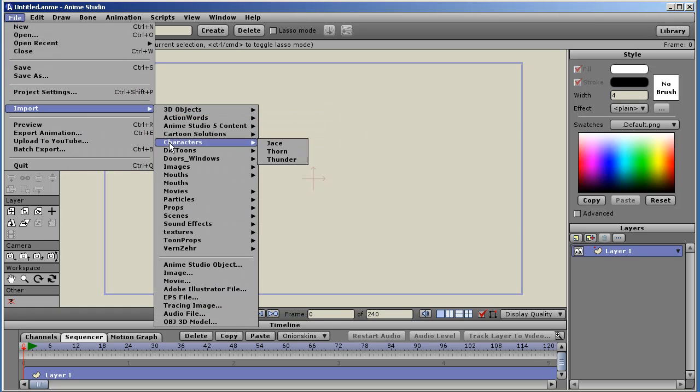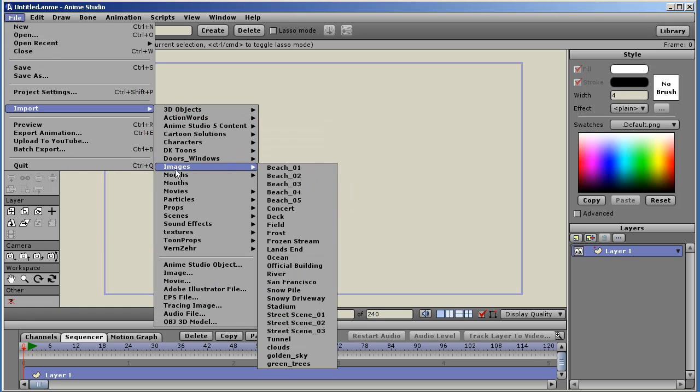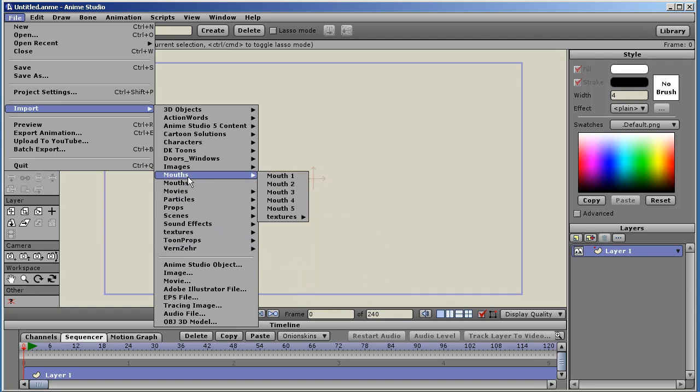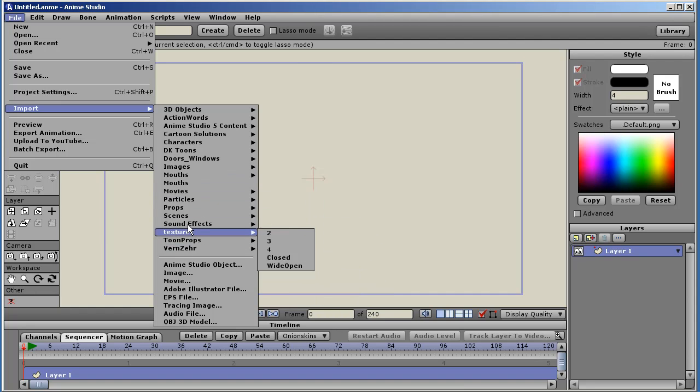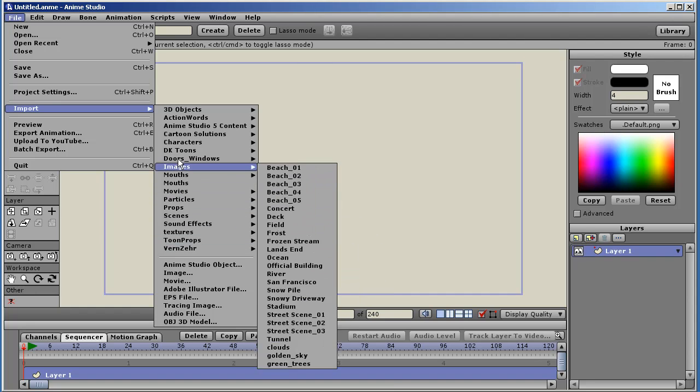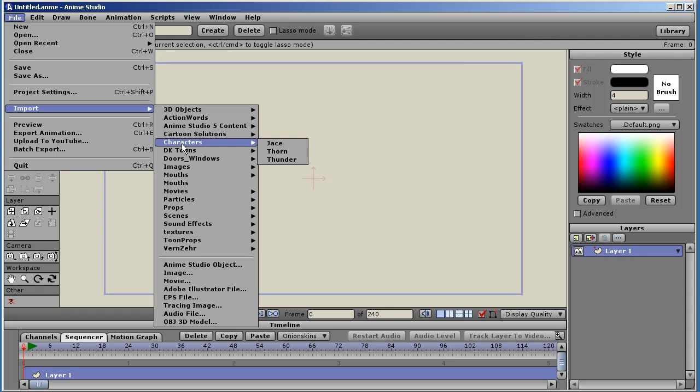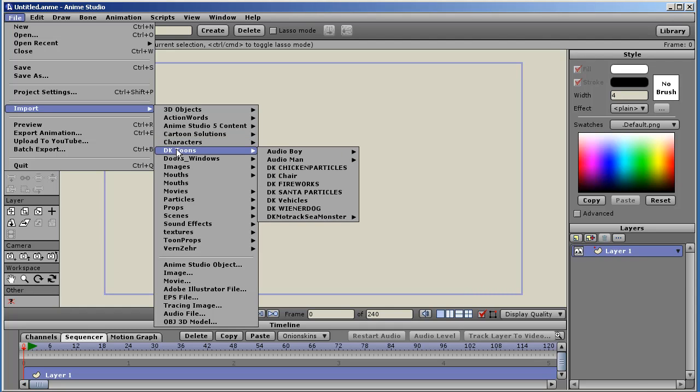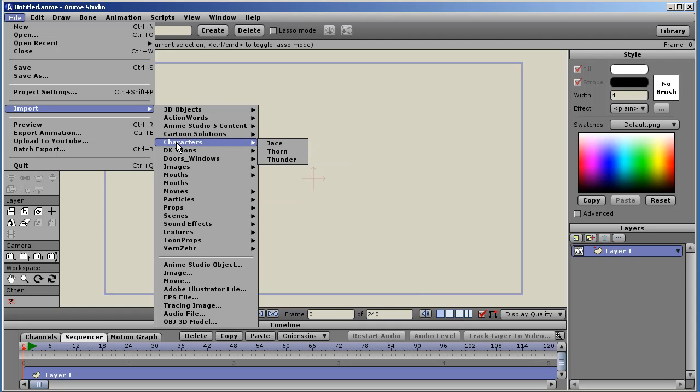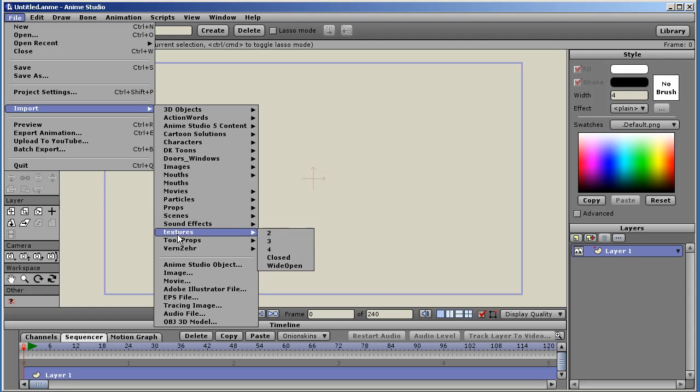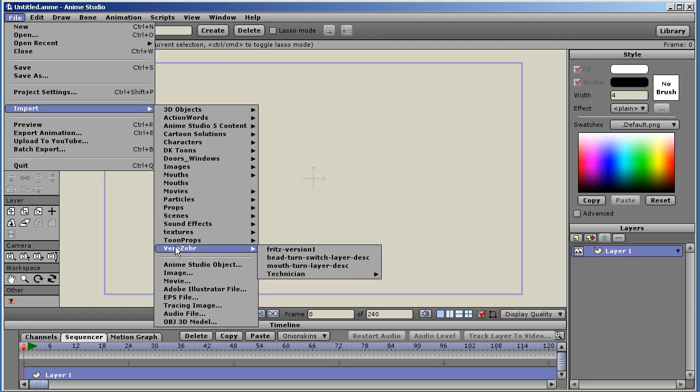Import. Lots of new supplied content from Smith Micro. It comes with the application. You can use these to get started animating stories right away, or you can use them as reference for creating your own projects and your own characters.